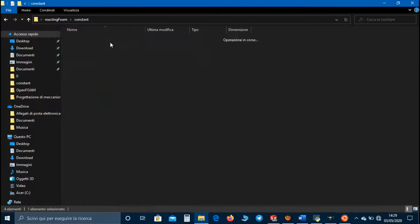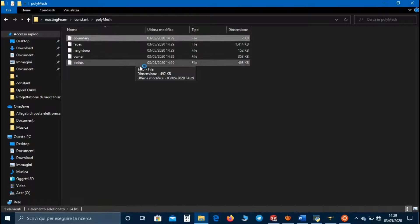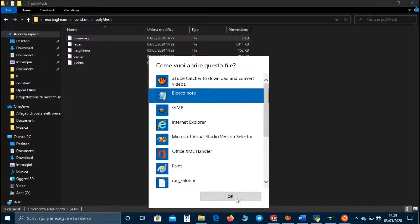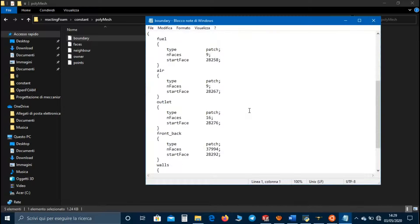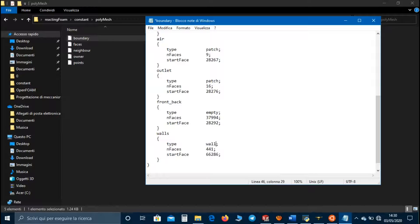Let's go to the polyMesh directory and in the boundary file we set patch boundary condition for the fuel, air, and outlet; empty for front and back; and wall boundary condition for walls.